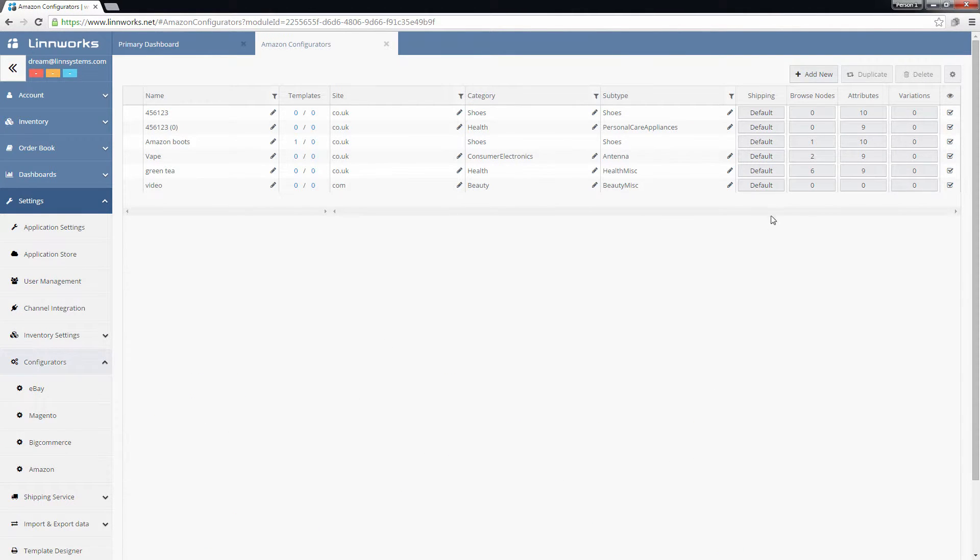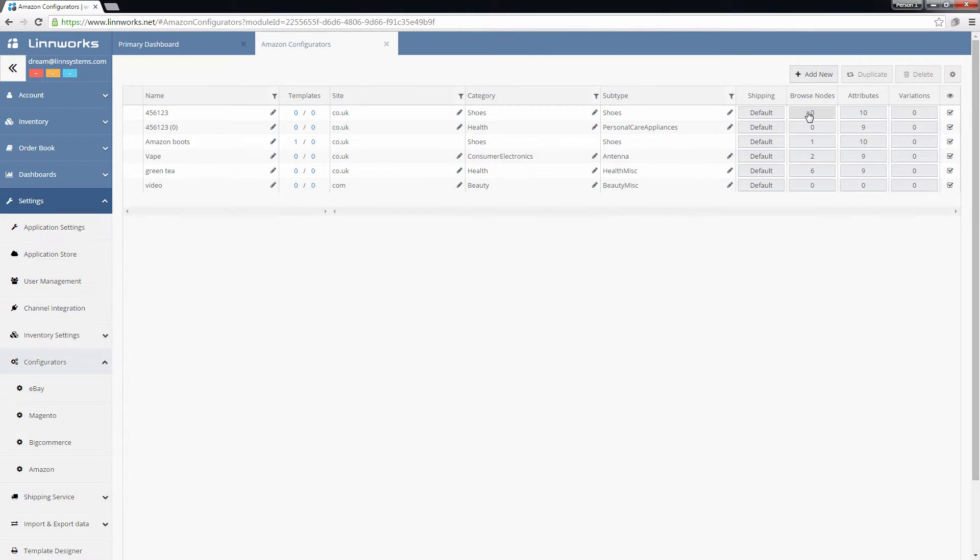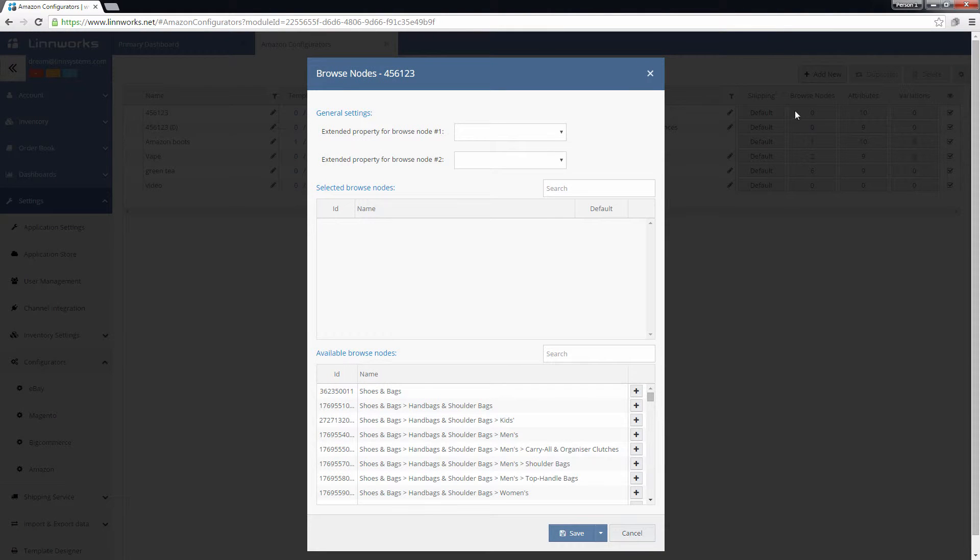Click the button in the Browse Nodes column next to the Configurator you want to edit. The bottom table shows a list of Amazon Browse Nodes.